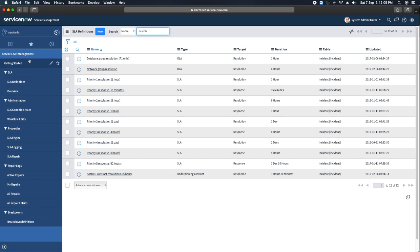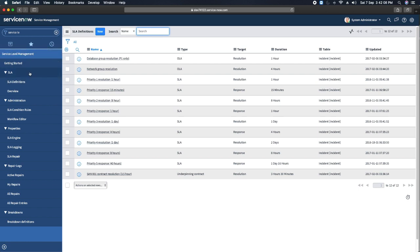So this is overall about the Service Level Management application, where you have different modules. Please keep watching this series. Thanks for watching my video — have a great day!